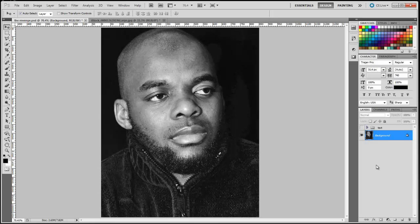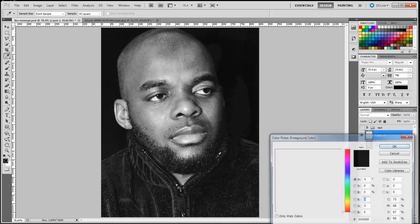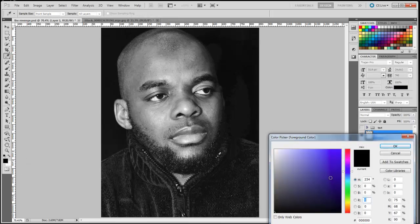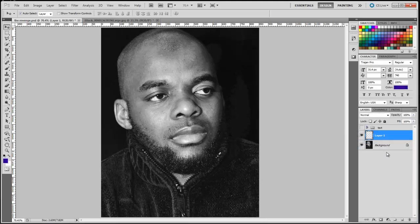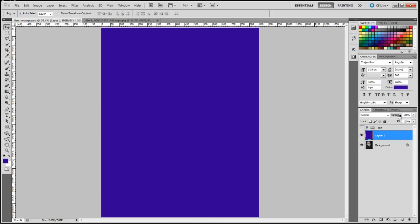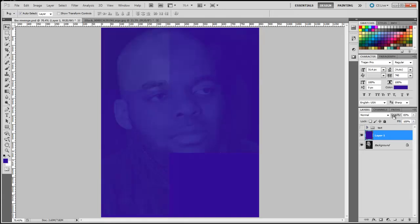So I'm just going to show you step by step how I did it. What you're going to do is create a new layer and fill that layer with blue. I'm going to double click on the set foreground color and select a blue like so. Click OK, then fill that layer with that blue by holding Alt+Backspace, and go over to the opacity and lower it down to about 60%.